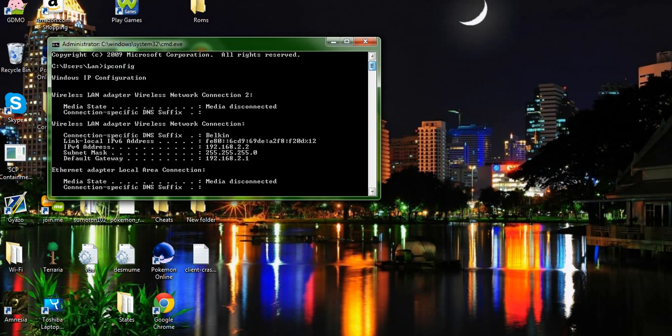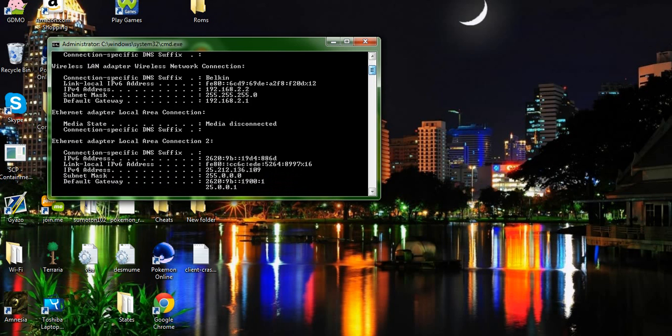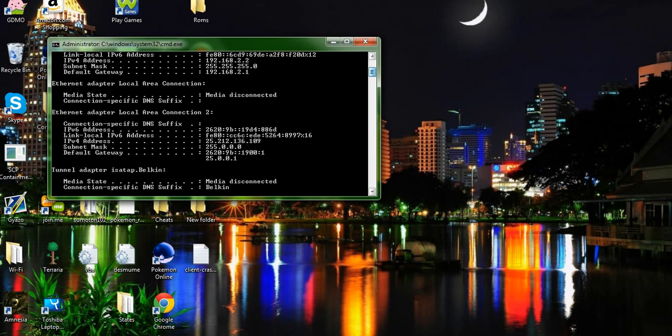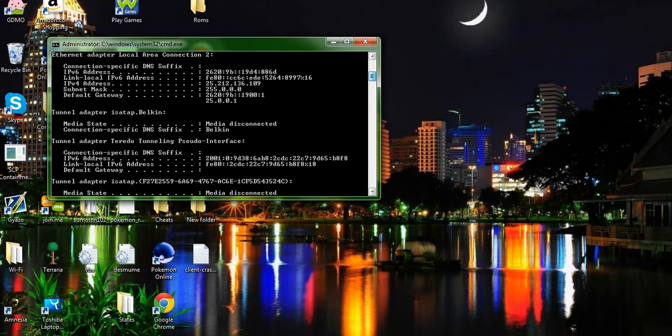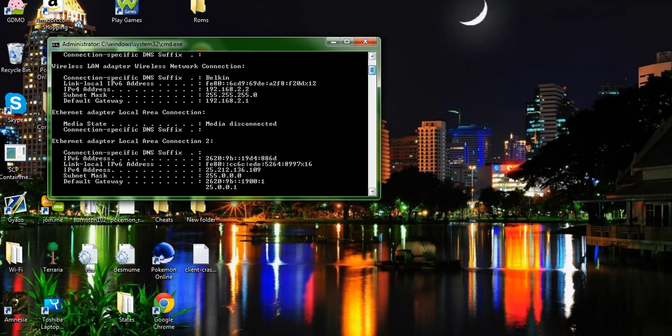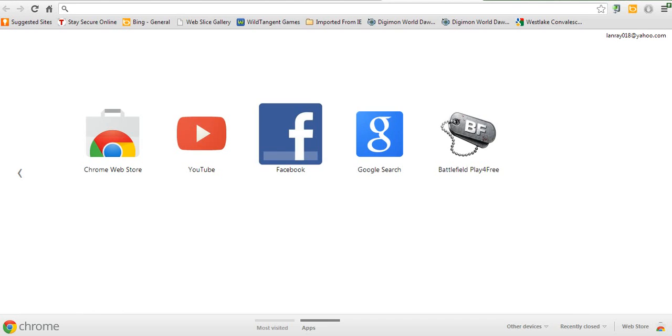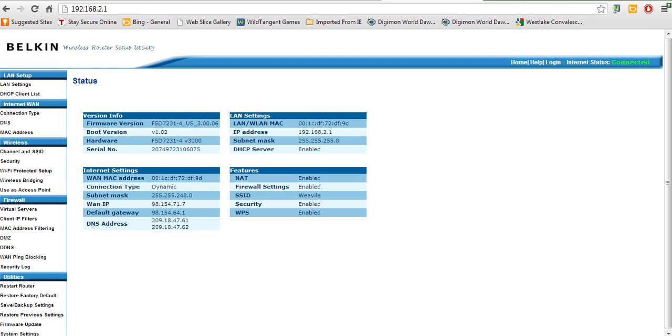And when you see all this, what you want to do is find the gateway IP address. You see this, 192.168, like that. What you want to do is type that into your browser, and it'll take you to your router's setup thing.